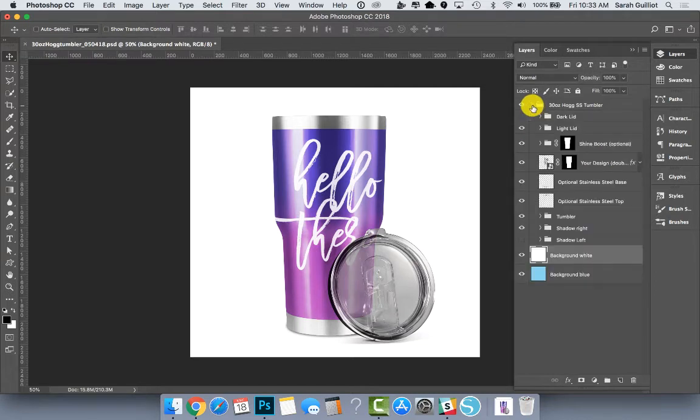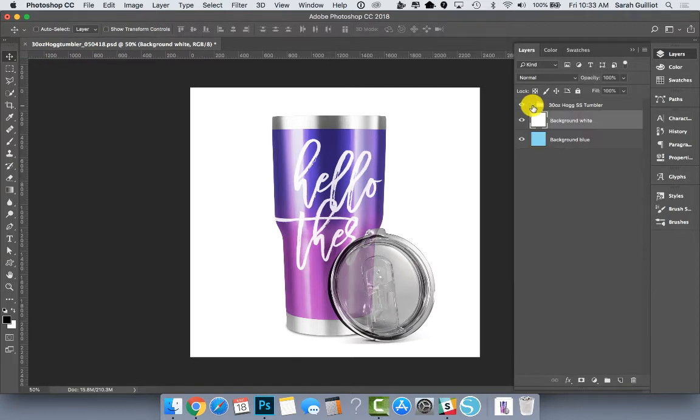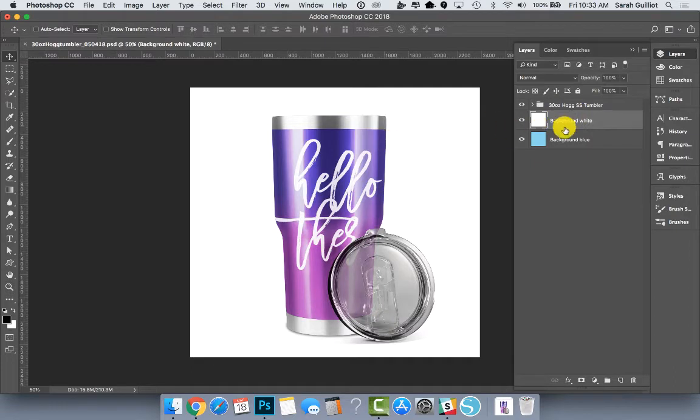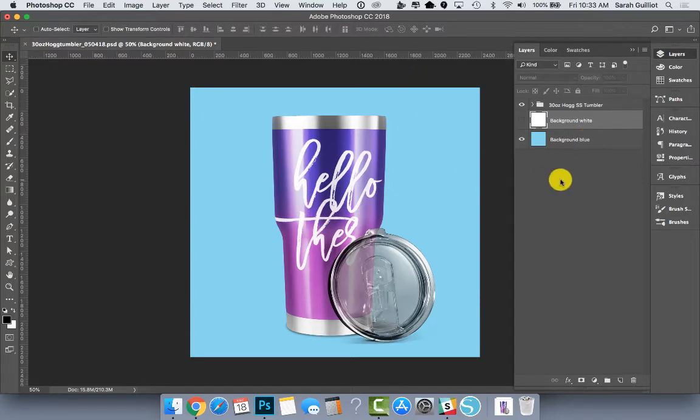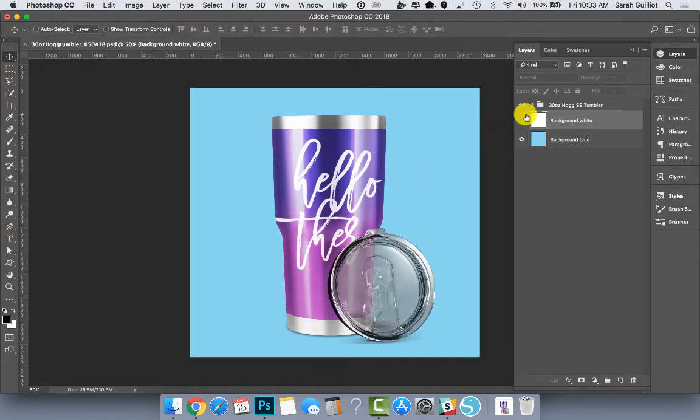But you can always open up the folder and see what's inside. We also have a background here that's just for you to see. It's white. You can save things on a white background if you want or not. I also put in just a colorful blue layer so you could see more clearly the edges and how things look.